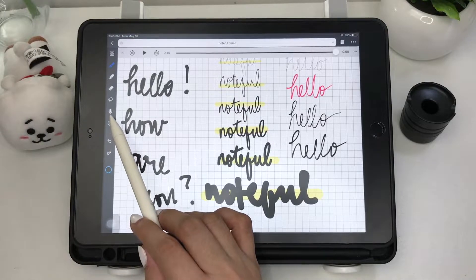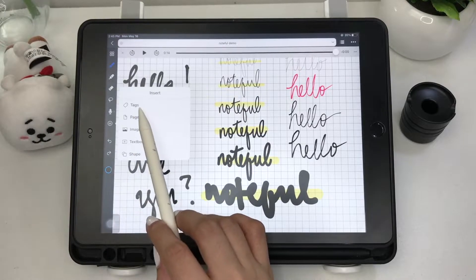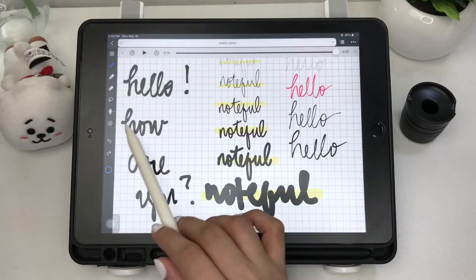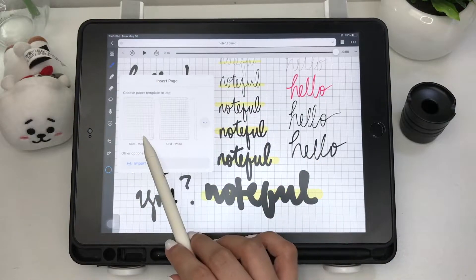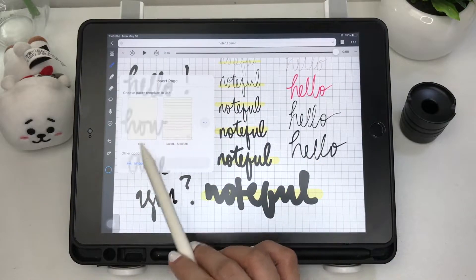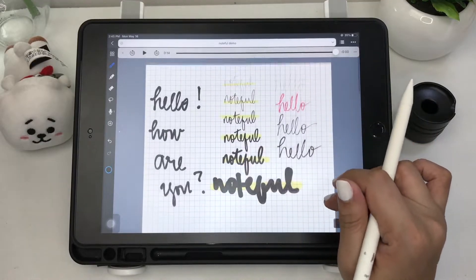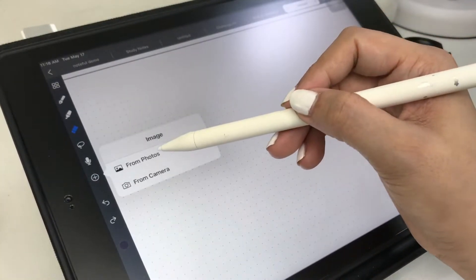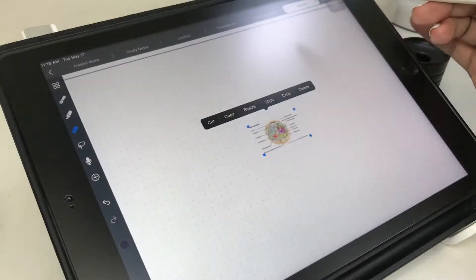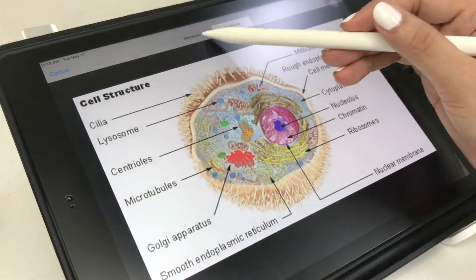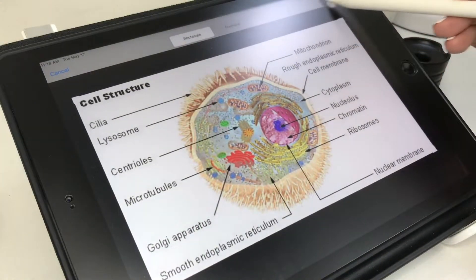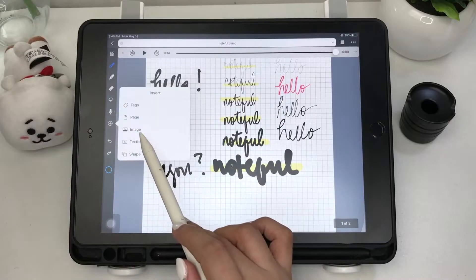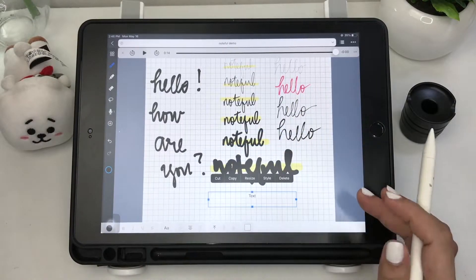You can insert tags, which is a very helpful feature of this app. You can also add a page with a different paper style within your notebook, import a file, add an image and edit it, and insert a text box if you want to type in your notes.